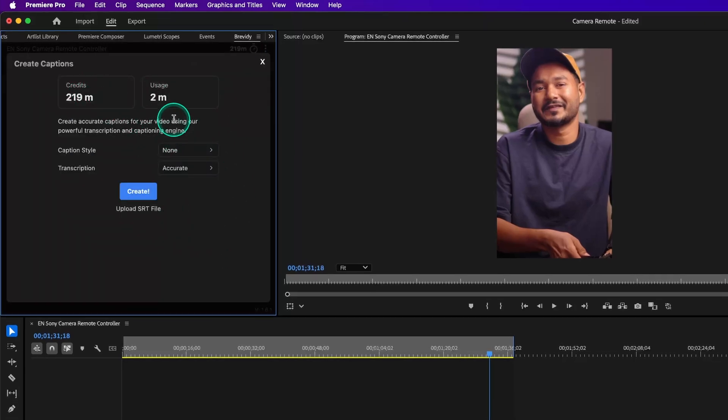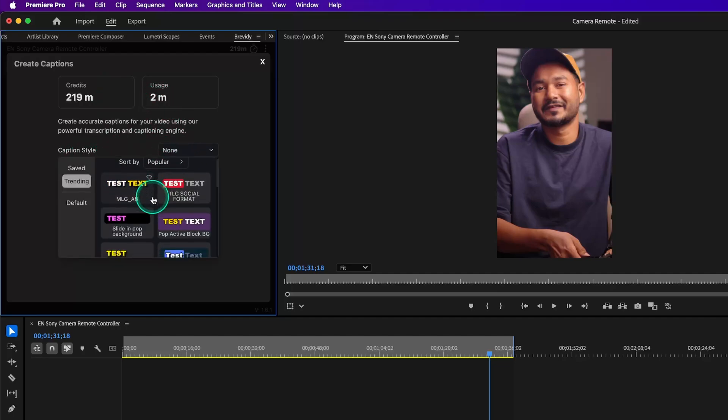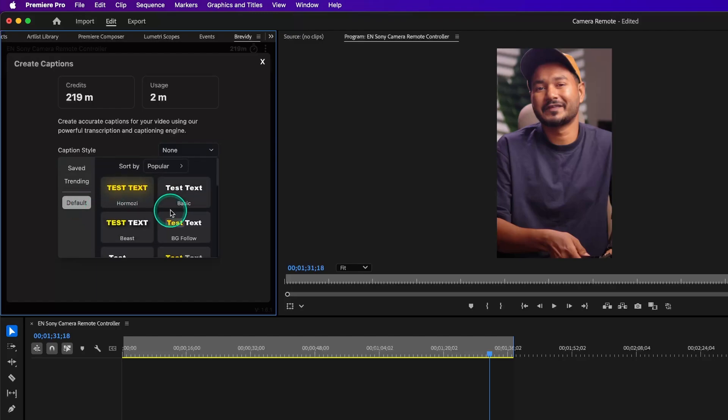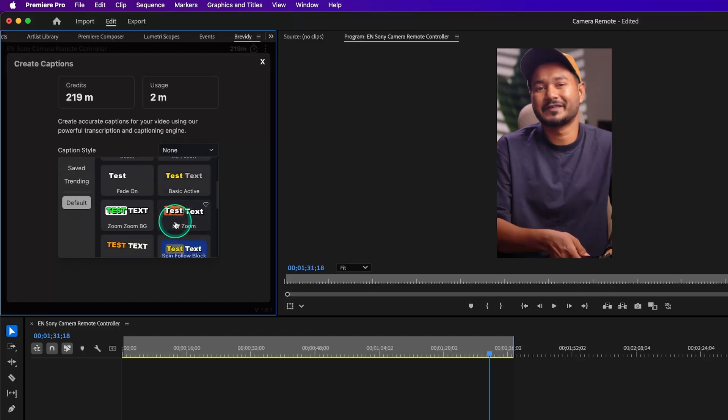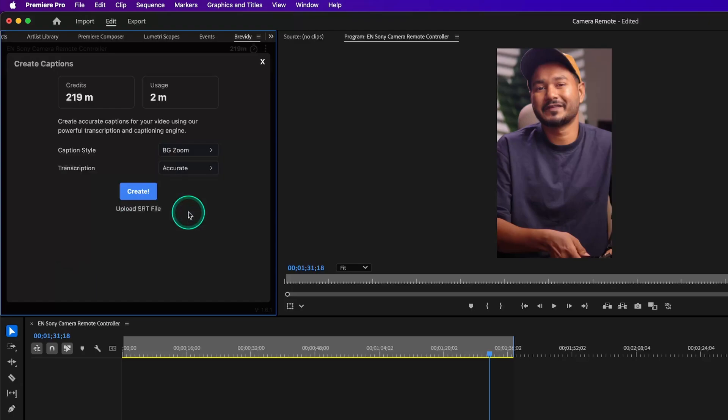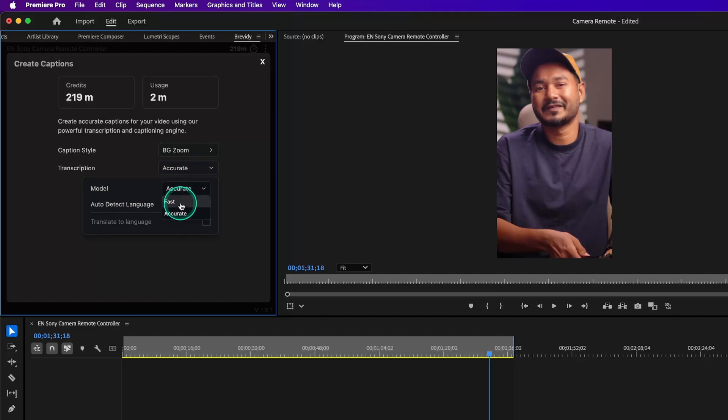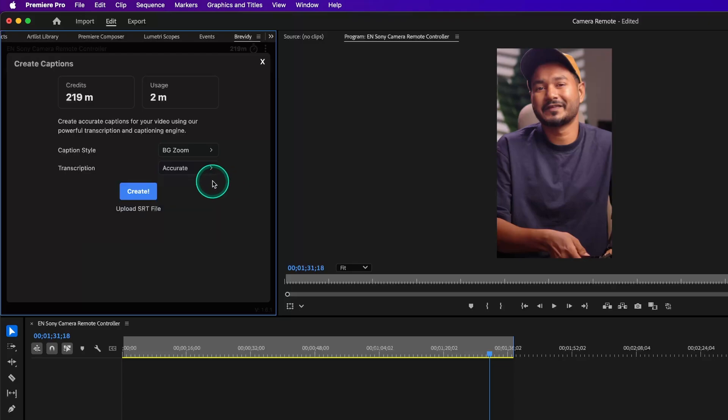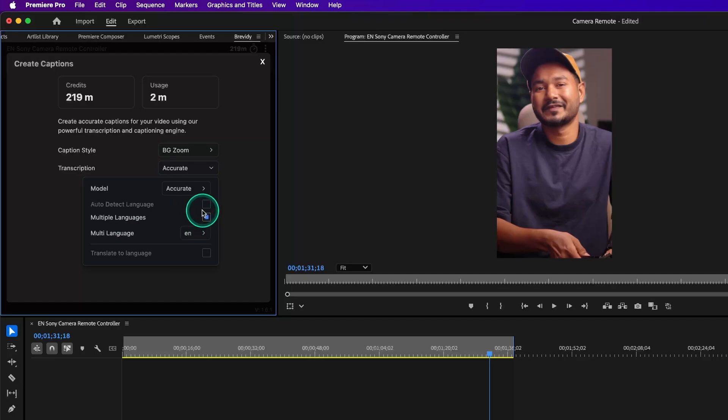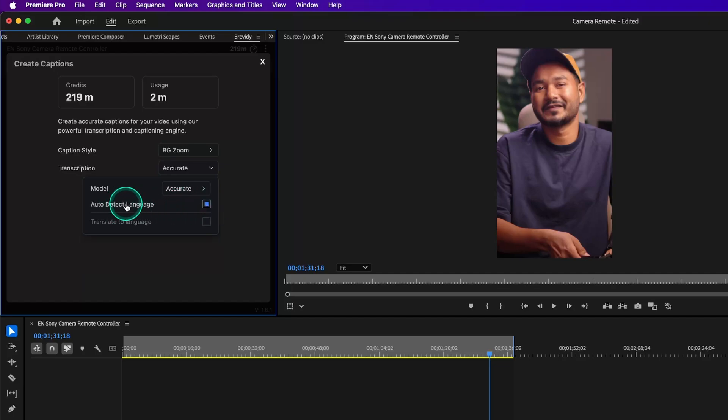Click on it and it will show you the credits you have and the credits you've already used. From the caption style, you can select the style you like. Here they have 20 cool looking caption presets and they're adding new presets regularly. You can also change the preset style later if you want. I'm selecting BG Zoom caption preset from here. From the transcription, you can select two different models: Fast and Accurate. This model works better than the built-in Premiere Pro transcription model. I'll select the Accurate model from here and we'll select auto-detect language. If you're speaking in a different language like Hindi or Tamil, you can select that manually. For me, auto-detect works perfectly fine. Also, you can translate the caption into another language from here.